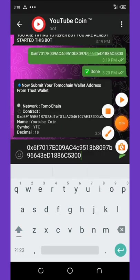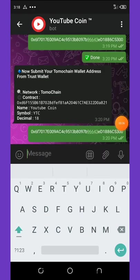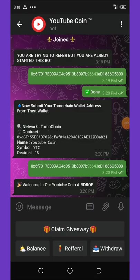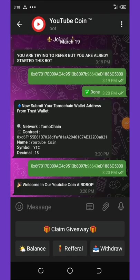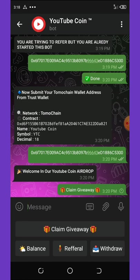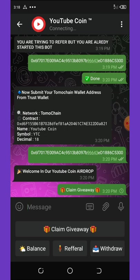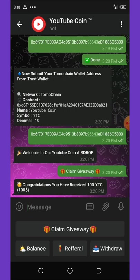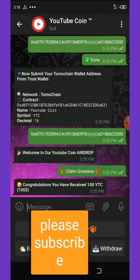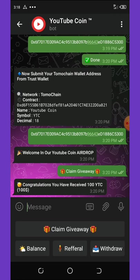Okay, send it. All right, here they said welcome in our YouTube Coin airdrop, claim your giveaway. So click on claim giveaway and then you wait for it to load. All right, so congratulations, you just received 100 YTC tokens and that's equivalent to 100 dollars.